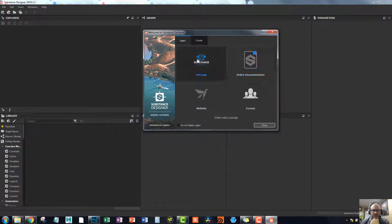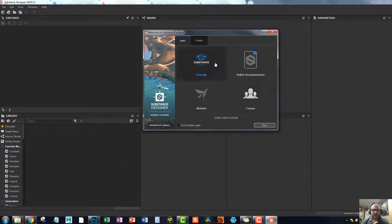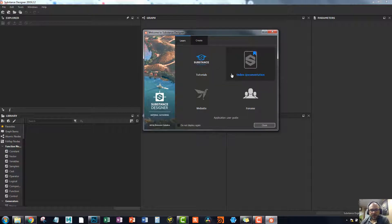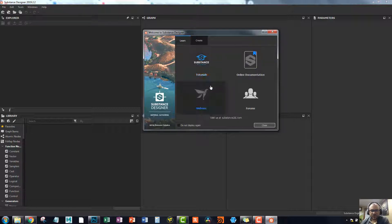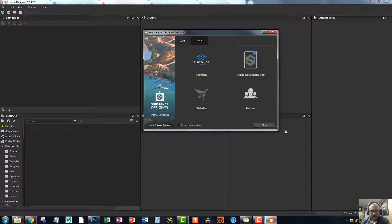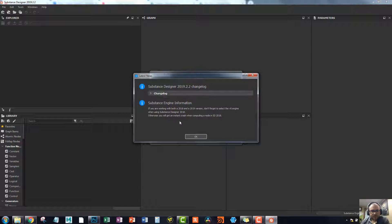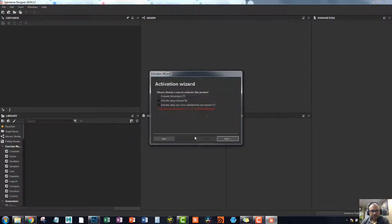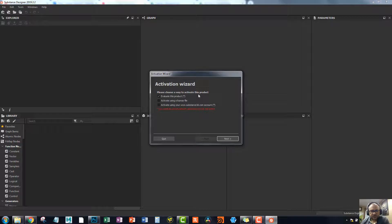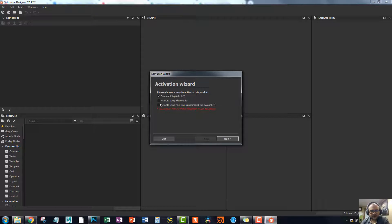Welcome to Substance Designer. What's great about this is they have all kinds of online documentation and tutorials. So if you want to learn how to use this, it's very, very straightforward to learn it. I'm going to just say close for that. It's going to ask me. Let's see here. Yeah, that's fine. Please choose a way to activate the browser. That's interesting. So activate using a license file. That's what we want.